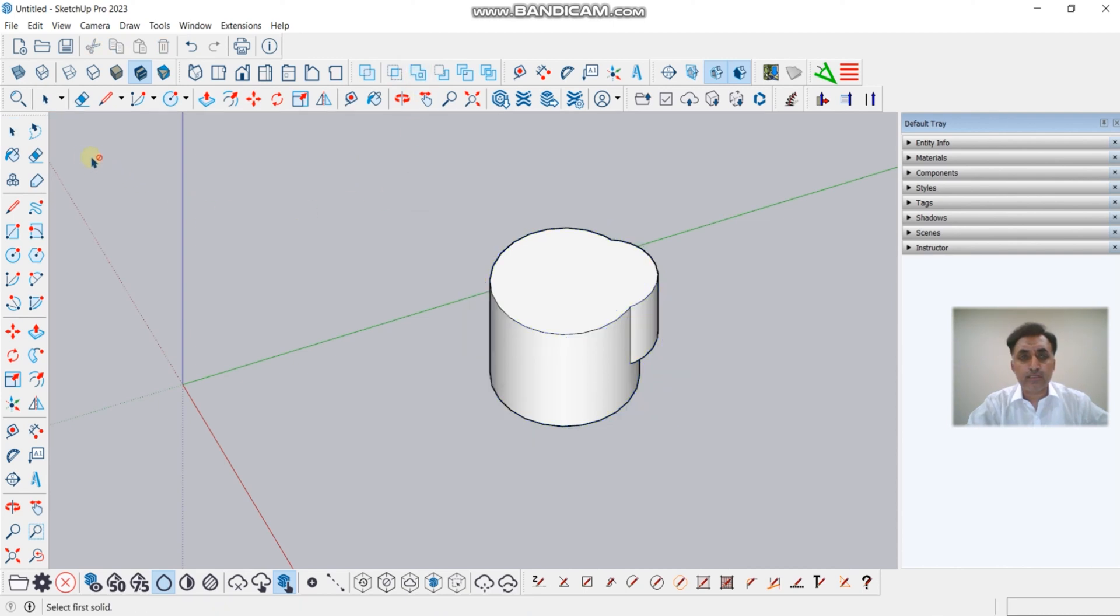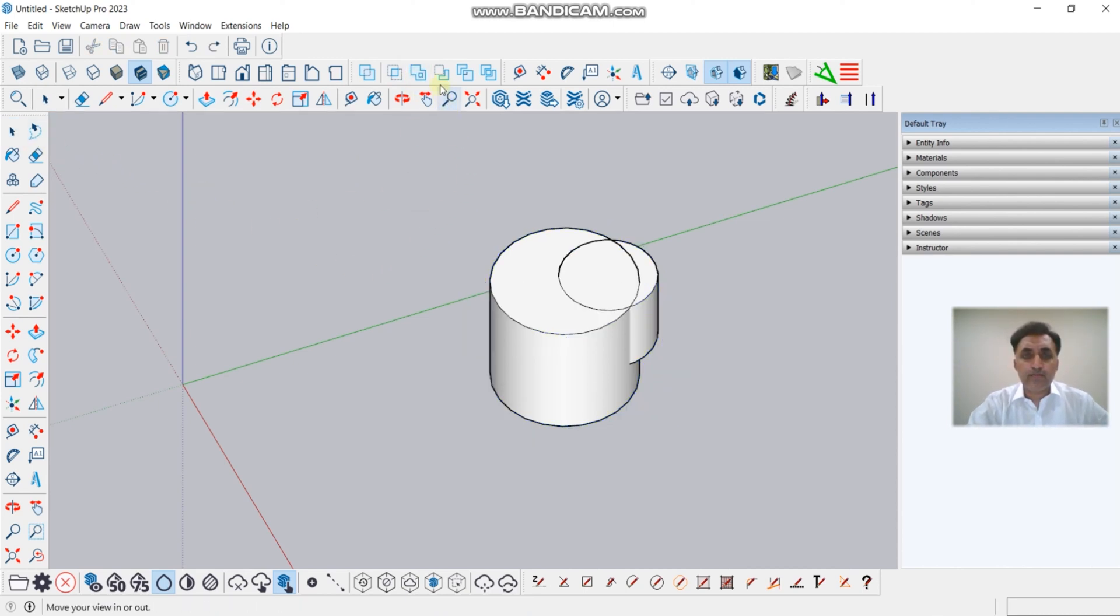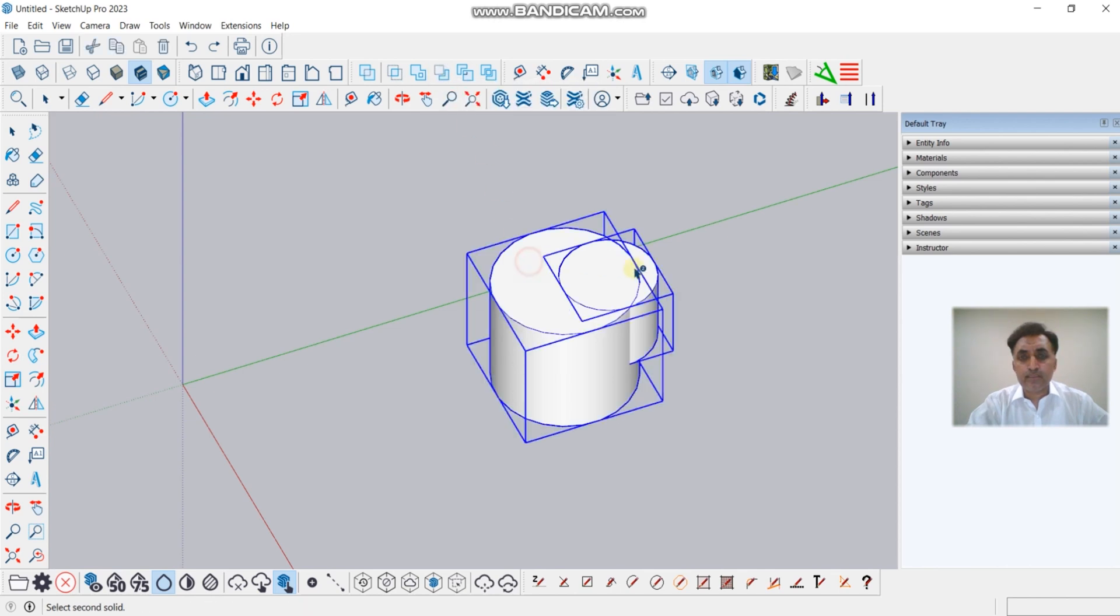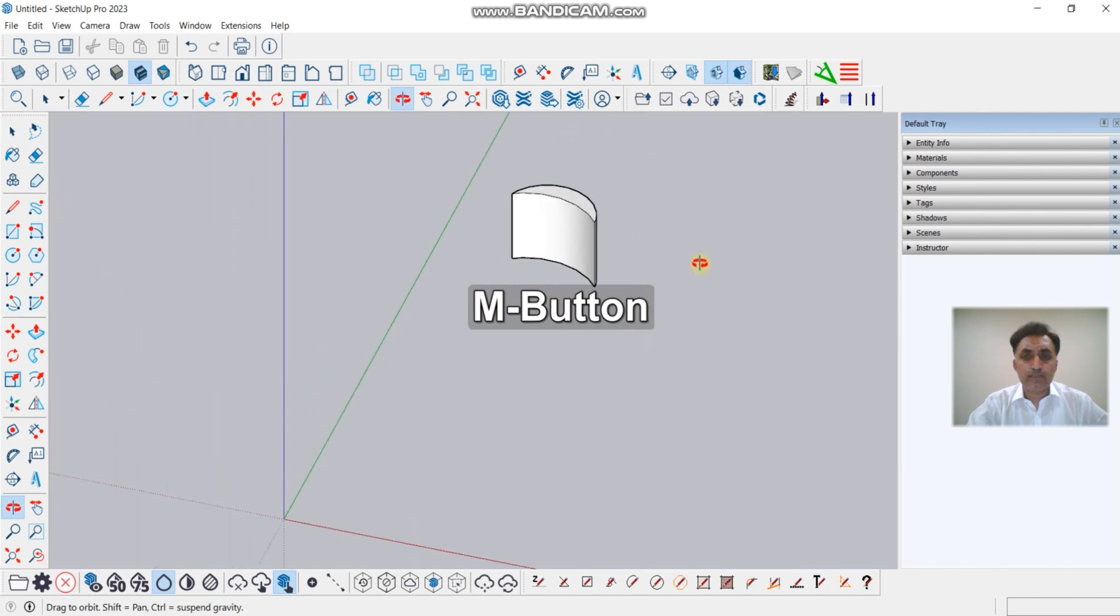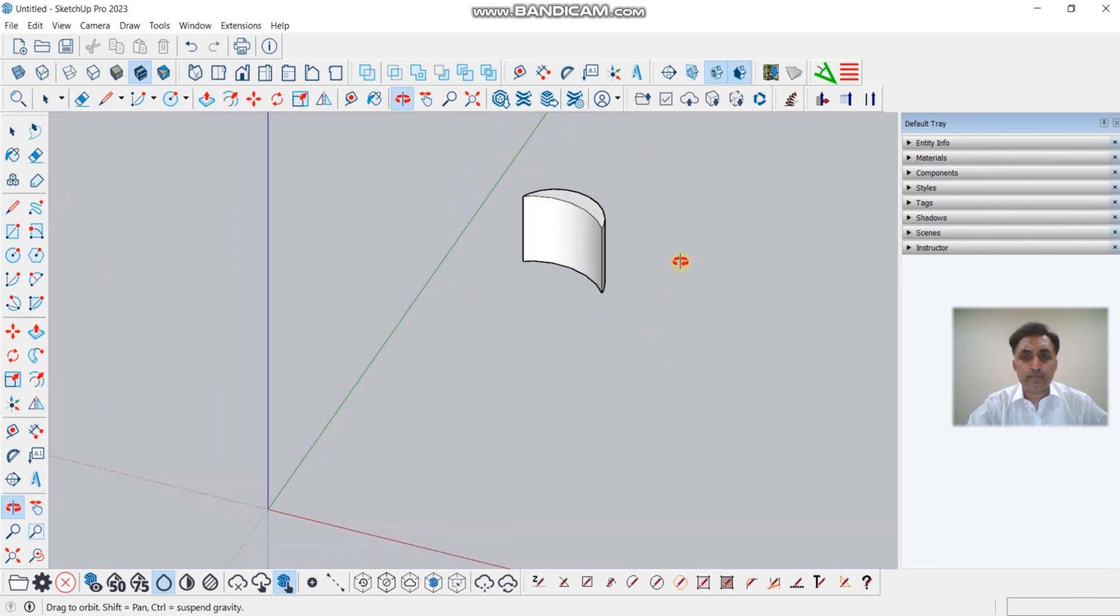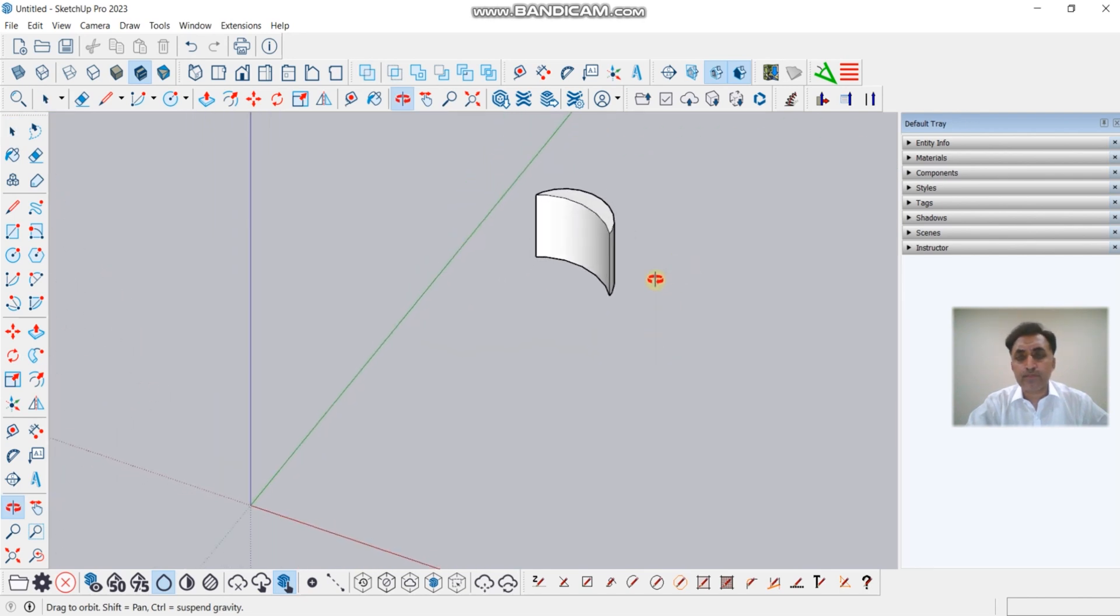And if we want to subtract, you will see this part after subtracting.